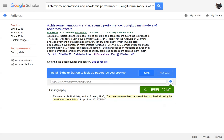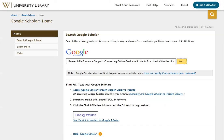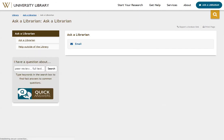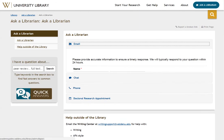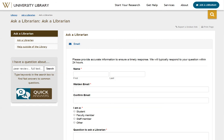If you still can't find a Find at Walden link, you can ask a librarian for help finding the article. From the library homepage, click on the Ask a Librarian link on the top right of your screen. Then you can click on the email link and send us an email with a citation of the article you are looking for.